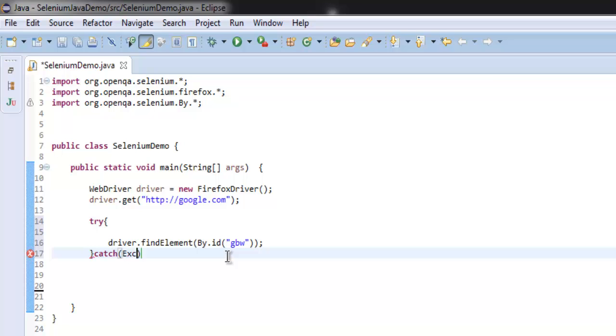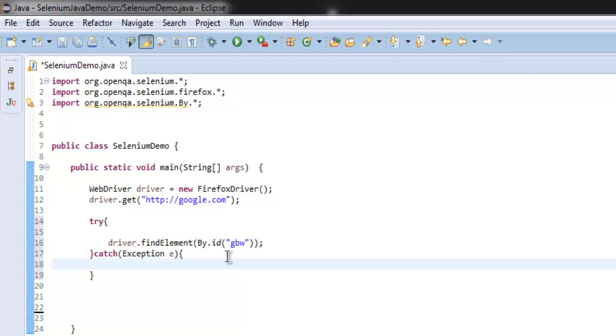Inside catch block I will simply check for exception and then I'm going to print out error message as 'element not found'.